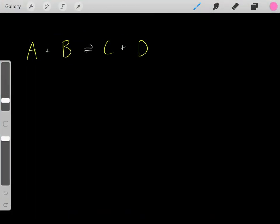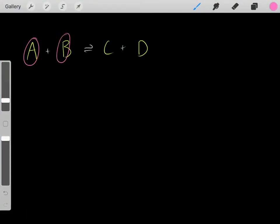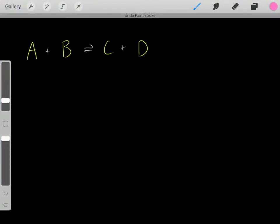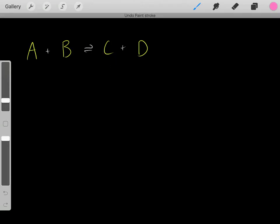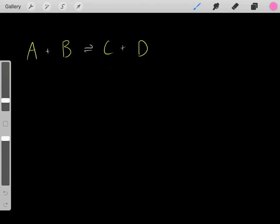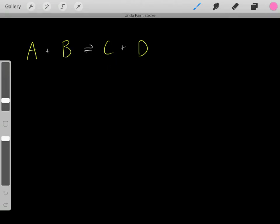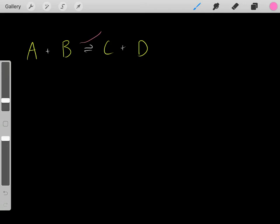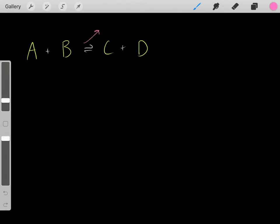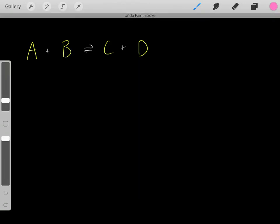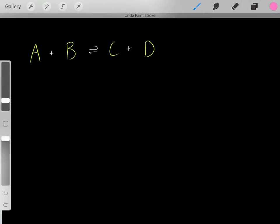Let's say we have a chemical reaction where A and B react forming C and D. How do we know if this reaction will occur at all? How do we know if this reaction is spontaneous and thermodynamically favorable?